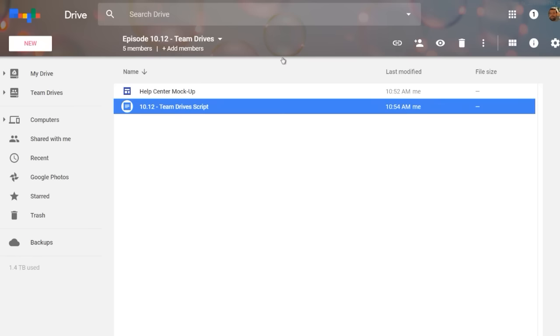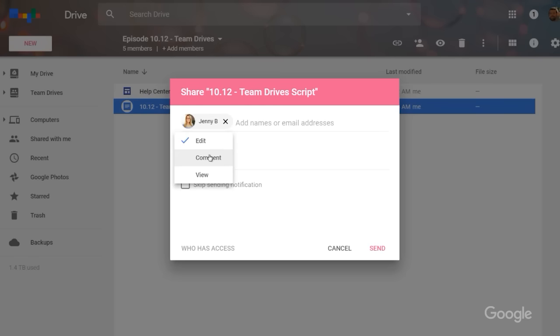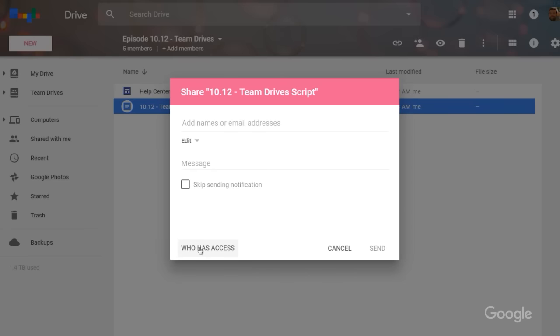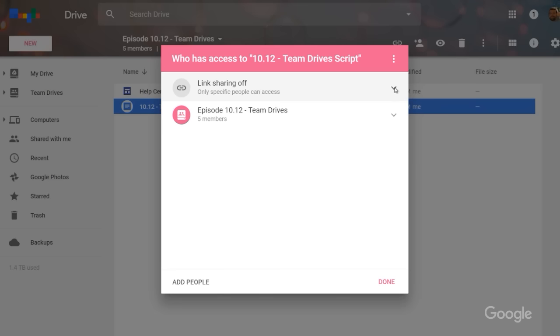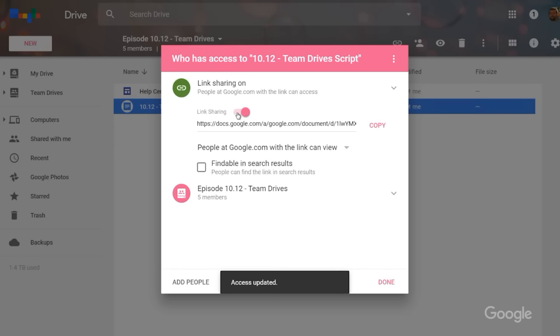Now let's say I want to share the script with somebody outside the Team Drive, like a collaborator to get some quick input. I click the file I want to share, and then the share icon. Then I type in the email I want to share the file with, and click the down arrow to choose what someone can do with the file. Team Drives also lets people share files via link. I click the file I want to share and then the share icon, click who has access, and then link sharing. I choose what they can do with the file, and then I'm free to copy and paste the link.